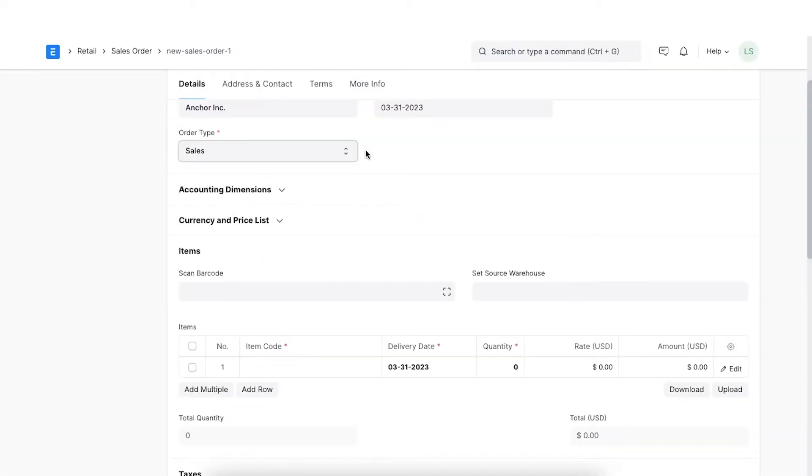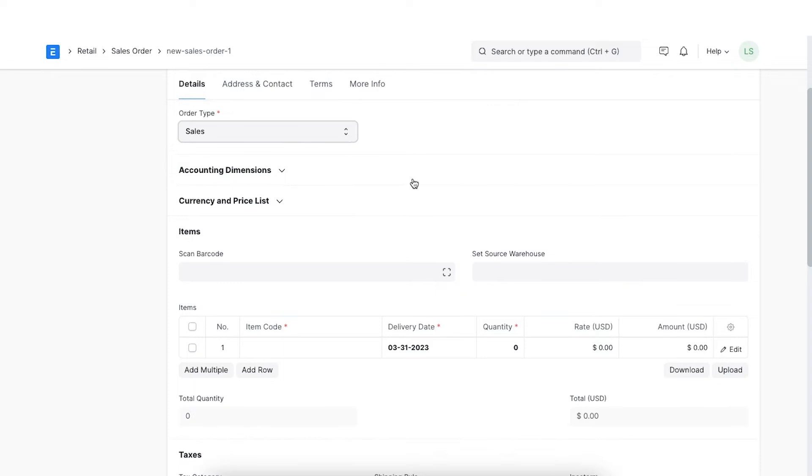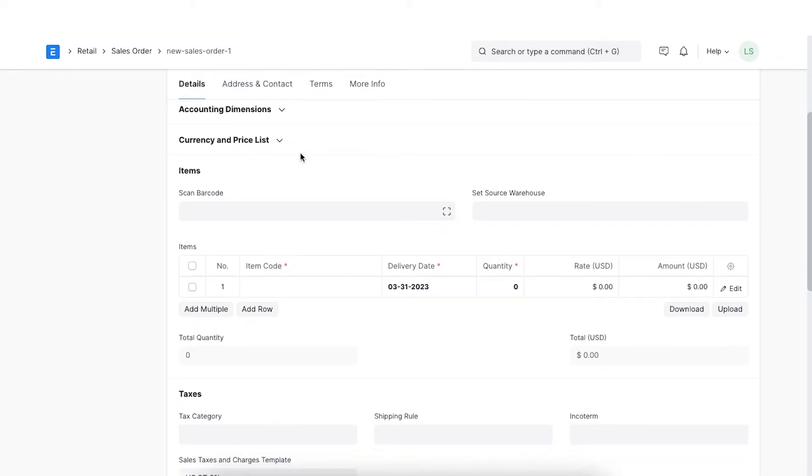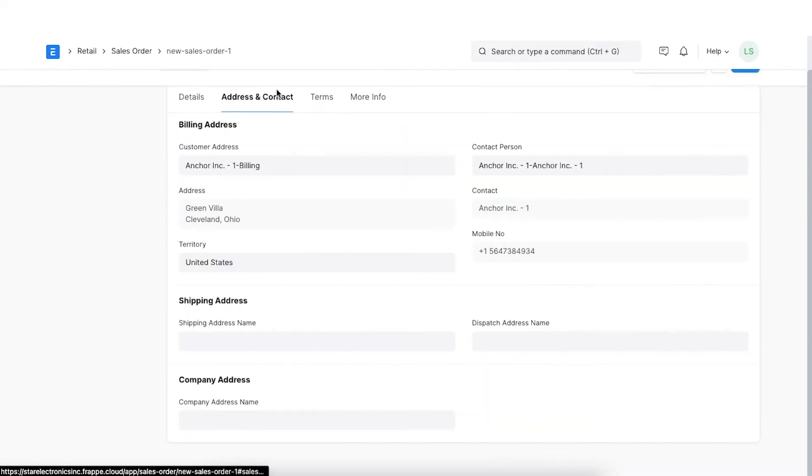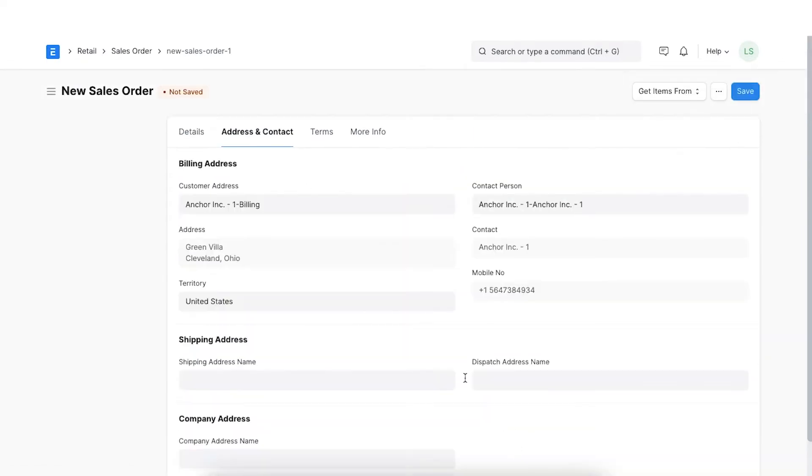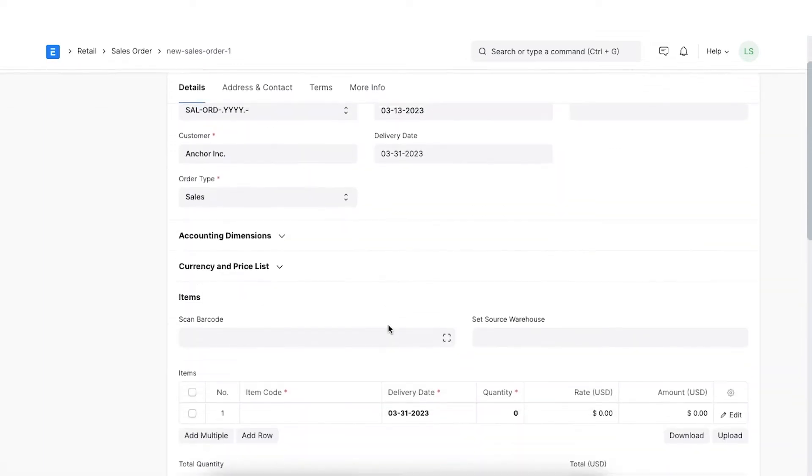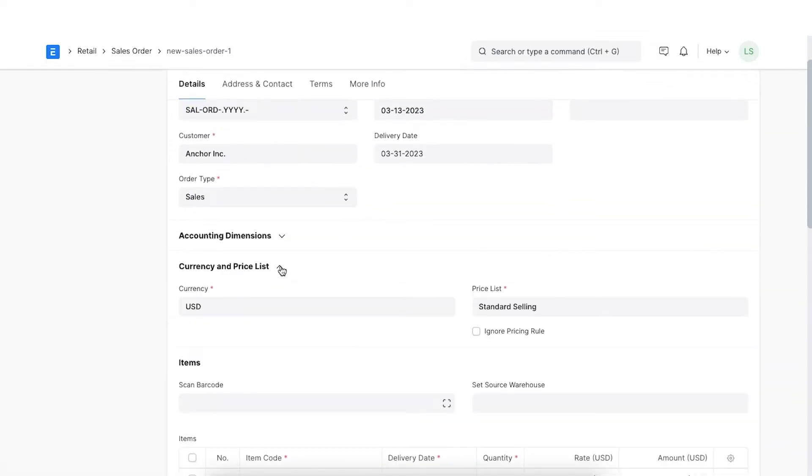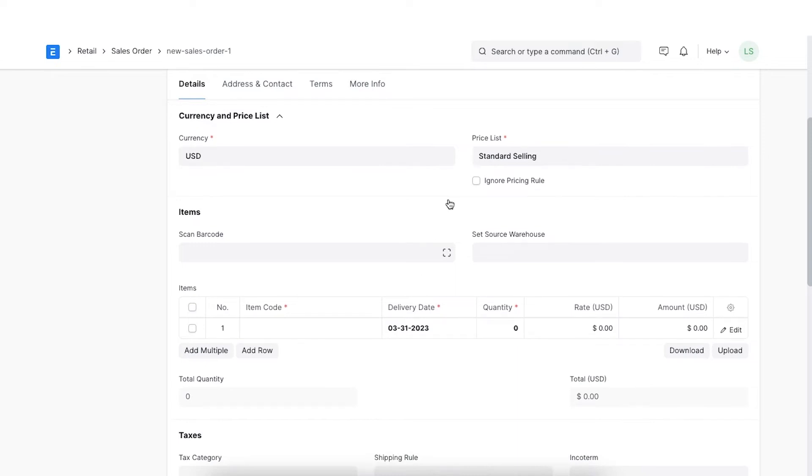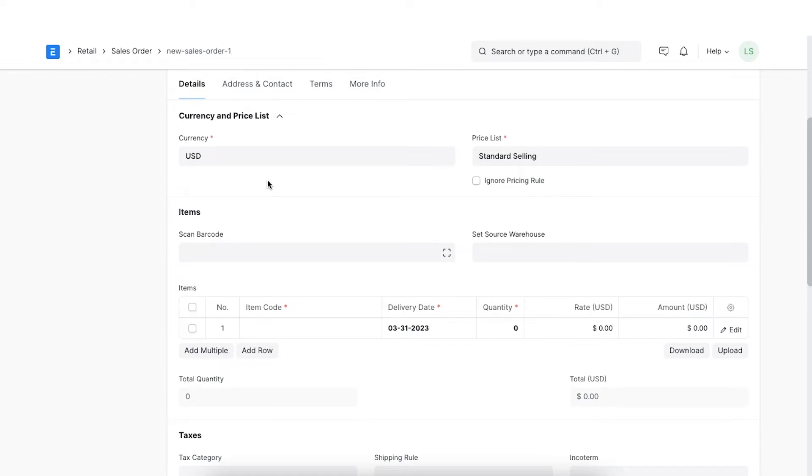In our scenario, since Star Electronics has to deliver stock items to the customer, we shall select the type sales. Next we can see that the default customer's address and contact details are fetched. We can edit it further if required. We'll then need to choose the applicable price list and the correct currency for this sales order. System by default fetches the standard selling price list. It fetches the currency based on the customer list. If not defined there, it fetches the company currency. If the same needs to be changed, that is possible on the fly in sales order.